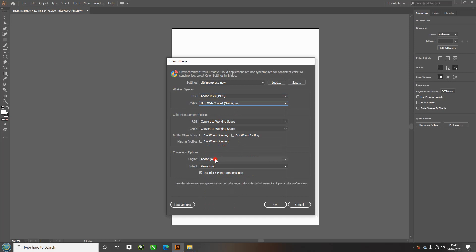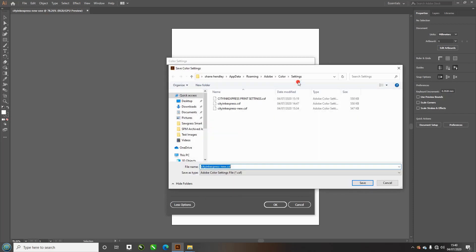Adobe ACE for the engine and perceptual here. Now we're going to save this as a preset so next time it's here.